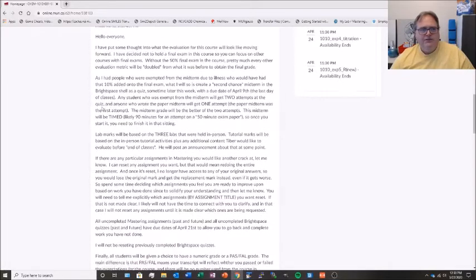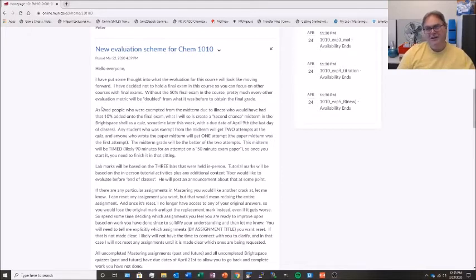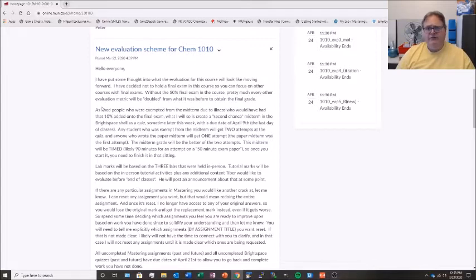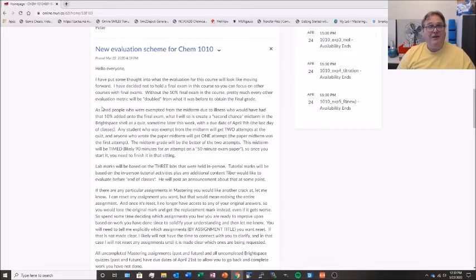Where most of you are wondering where things are going is this particular item: the new evaluation scheme for 1010. I have talked about perhaps having a final exam covering chapters one to four. I have decided, given that we're transitioning to this new system and there are a lot of different final exam options out there, that I am not going to have a final exam in this course. The only big problem with that is the final exam was going to be half of the grade, so by dropping the 50% final exam, every other evaluation metric will essentially work twice as much as it used to be. Because you weren't necessarily prepared for that, I'm going to make some adjustments.